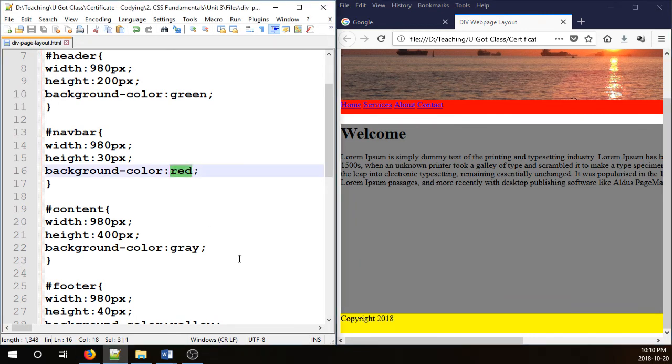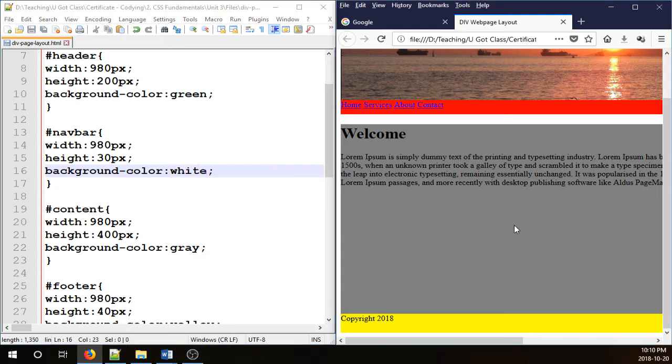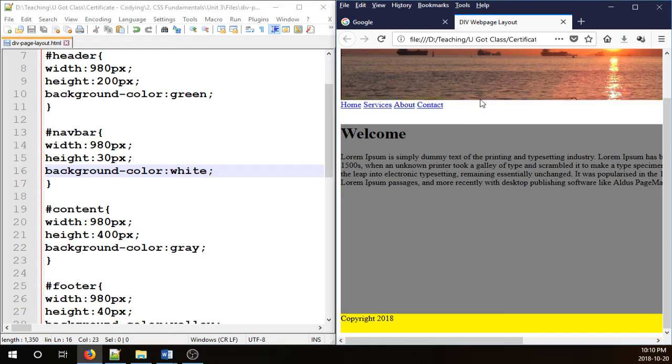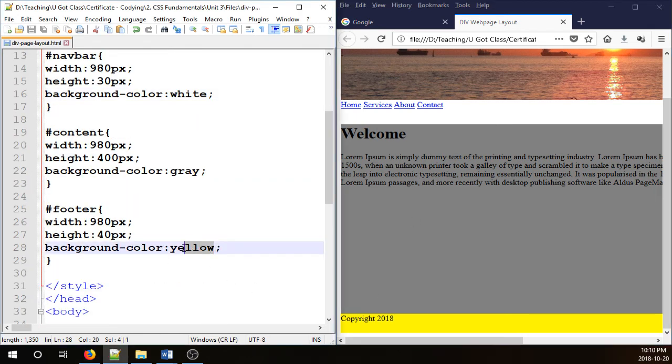I can simply just change that to white. That goes away.